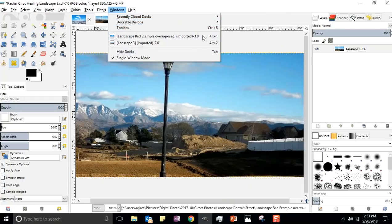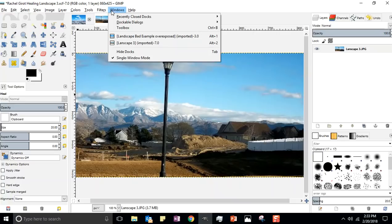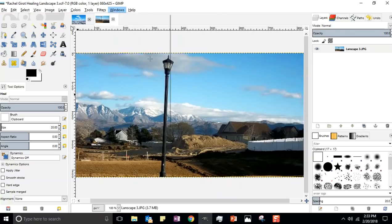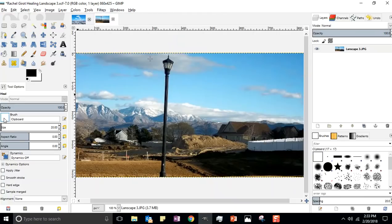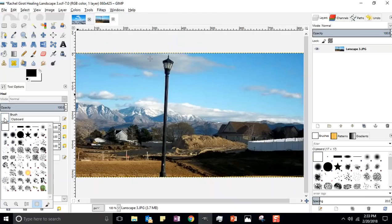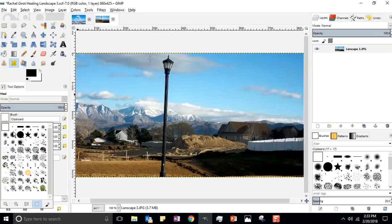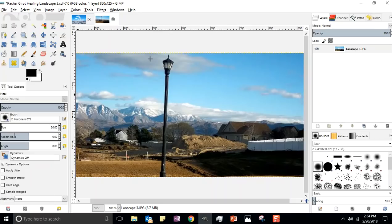It says I don't have a brush selected. I don't know why it keeps doing that to me. I'm going to click on that and I'm gonna grab a brush that's big and has a fuzzy edge. Why a fuzzy edge? It's just going to look better, it's going to be more natural.